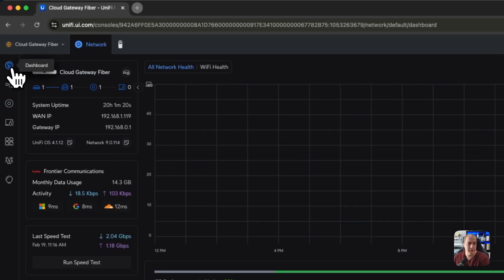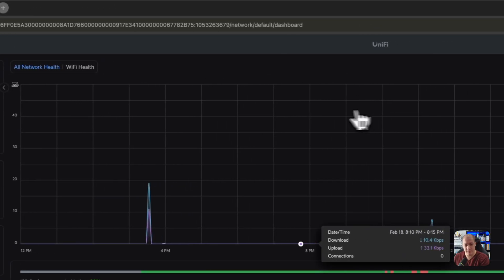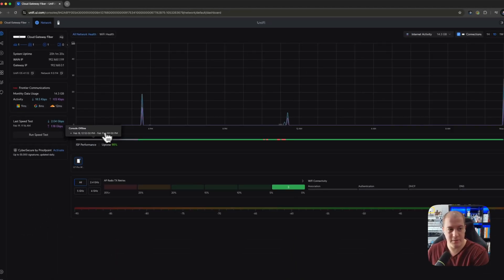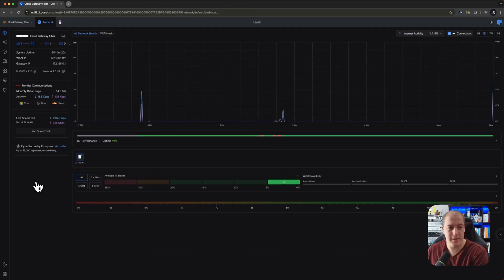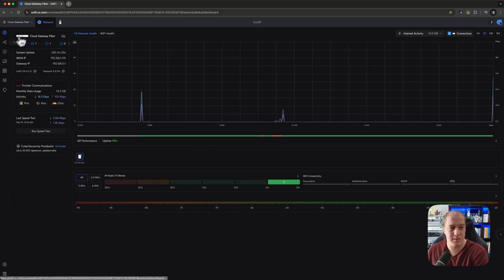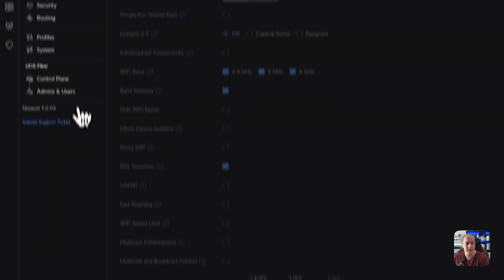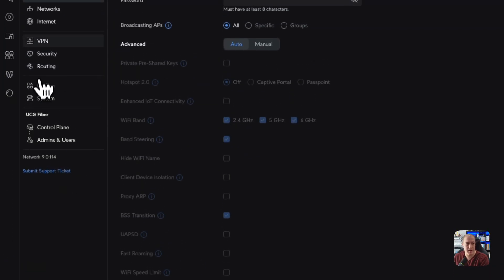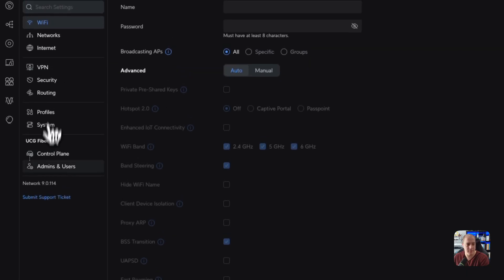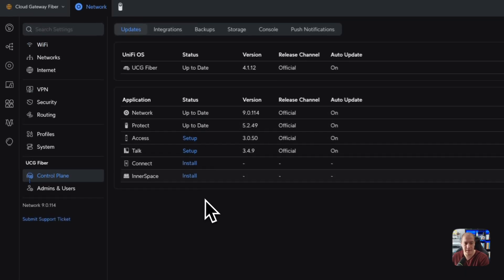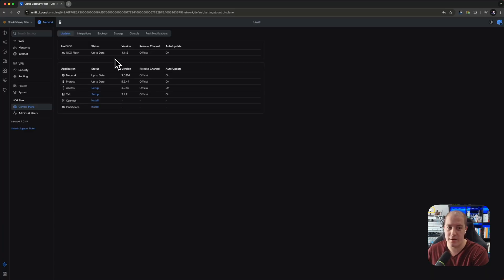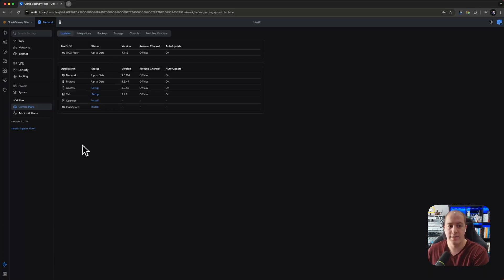Everything else in the app is going to be, again, familiar and recognizable to anybody who uses Ubiquity on the regular because it's using their app. One thing I wanted to show also is that you can have, where is it, control plane, you can have all sorts of different things installed here. It supports the entire Ubiquity suite of applications. So network protect, access talk, et cetera.